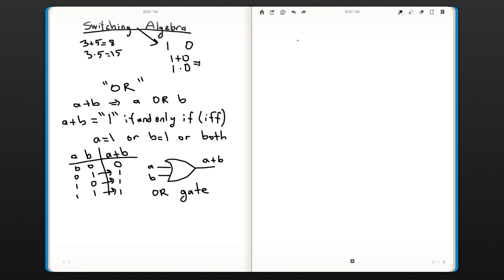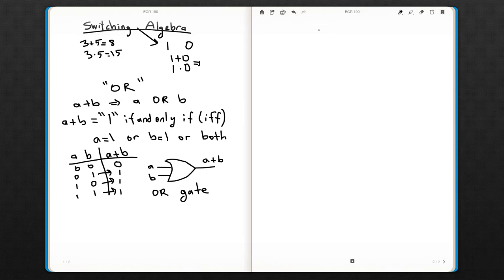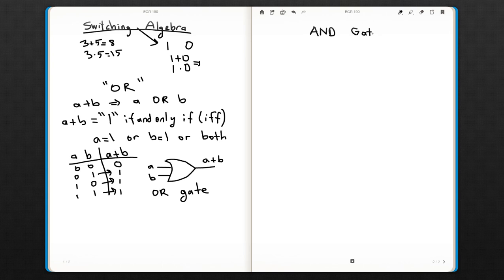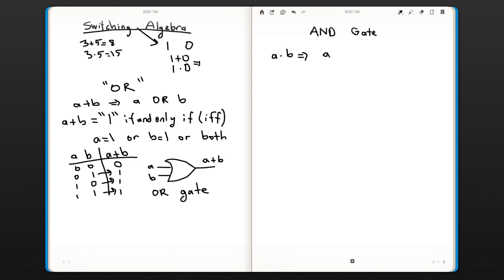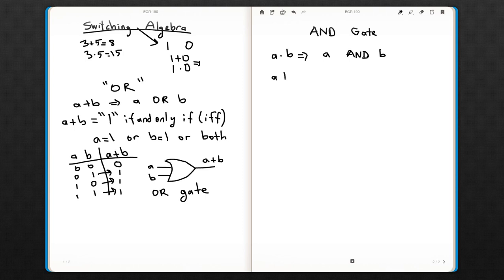We talked about the OR gate, and now we're going to talk about the AND gate. The operation idea is similar, but the conditions are different. This is a AND b.